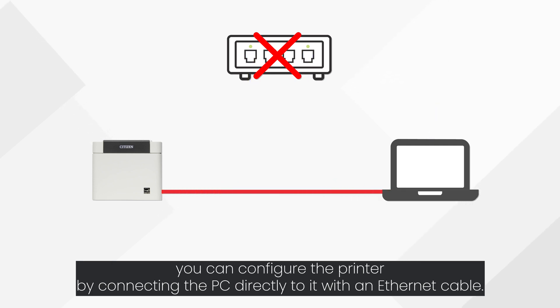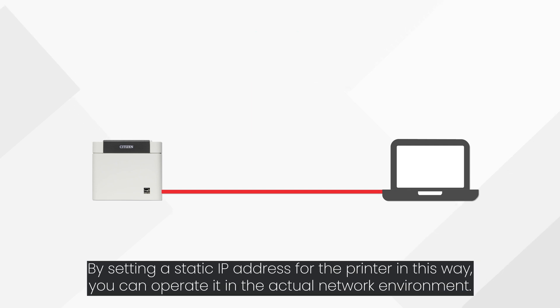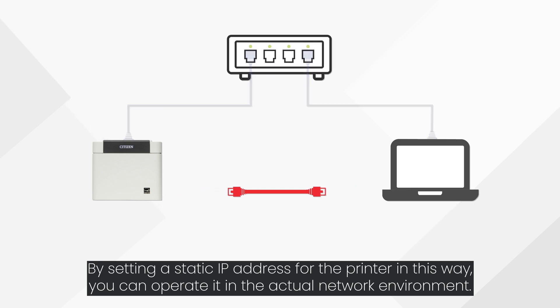By setting a static IP address for the printer in this way, you can operate it in the actual network environment.